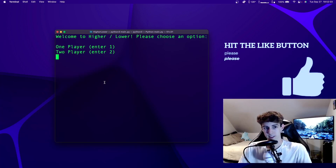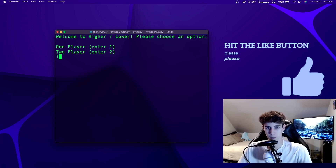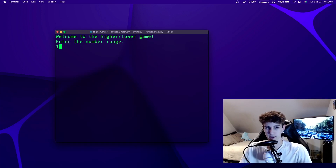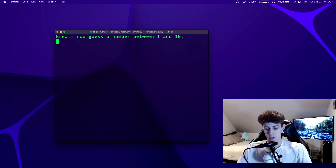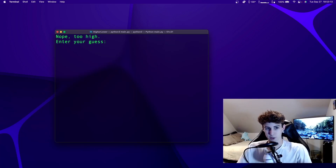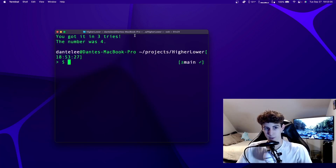So you've got your main menu here and there are two modes you can play in: one player or two player. We can start out with one player and it's going to ask you for a number range, so we put in 10. It comes up with a random number between one and the number you picked. We guess five — too high — then three — too low — so the answer is obviously four and we got it in three tries.